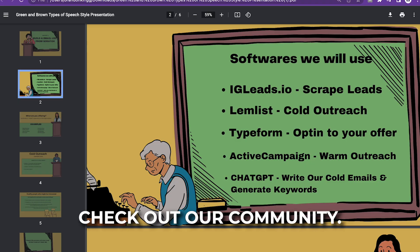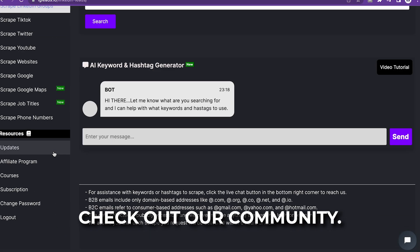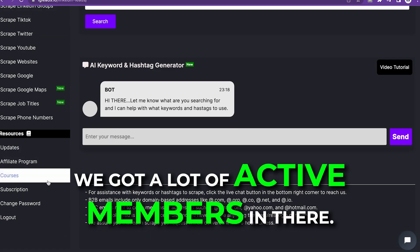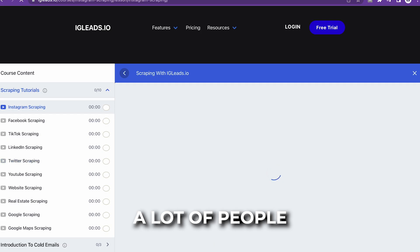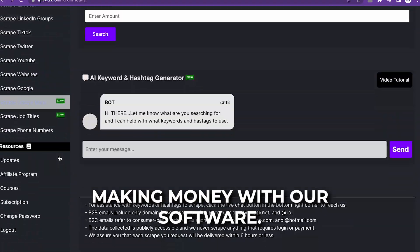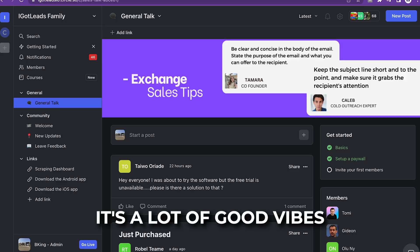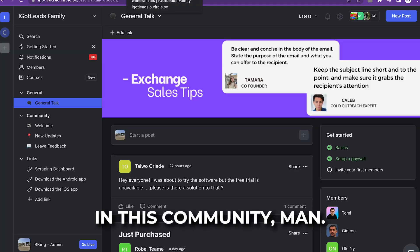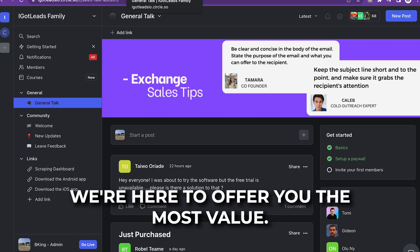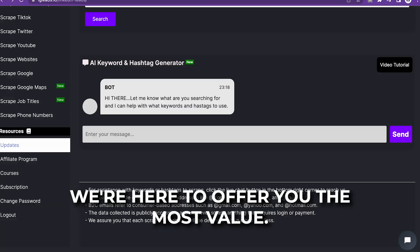Make sure you go check out our community. We got a lot of active members in there, a lot of people making money with our software. It's a lot of good vibes in this community. We're here to offer you the most value.